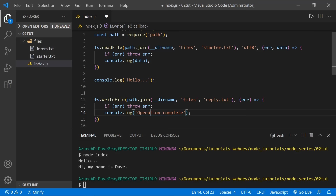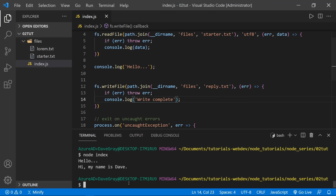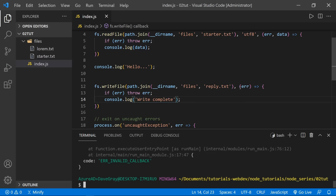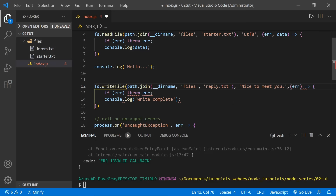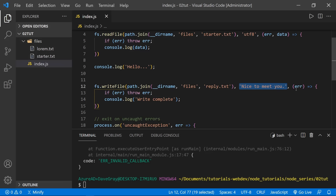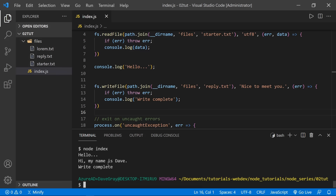Saving and running, we get 'hello', then 'Hi, my name is Dave', and then 'write complete'. Looking at the reply file we created, it says 'nice to meet you'. I'm going to copy all of this write file operation and change it to appendFile — which is updating a file, adding more content to it. Append file will also create a file if it doesn't exist, so let's call this 'test' with some testing text.